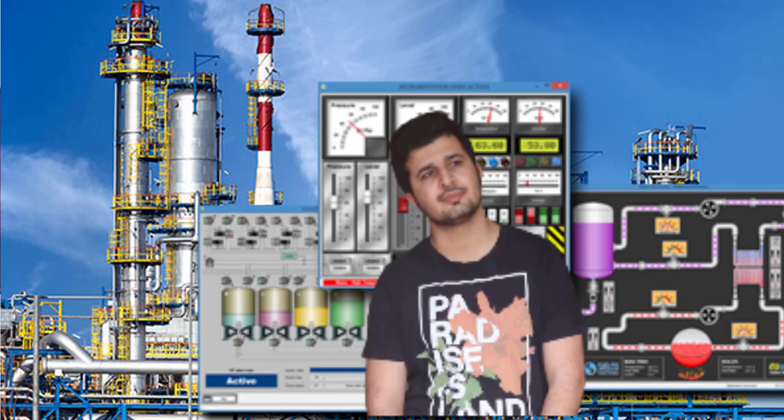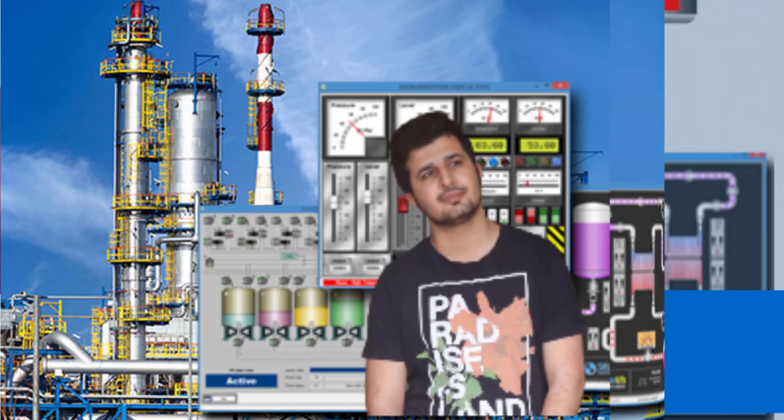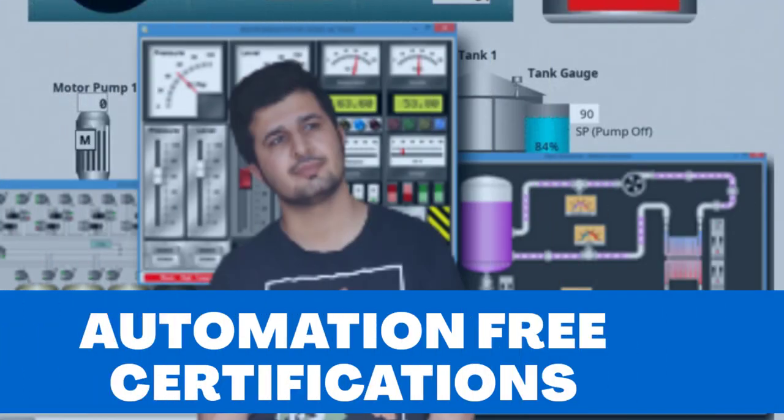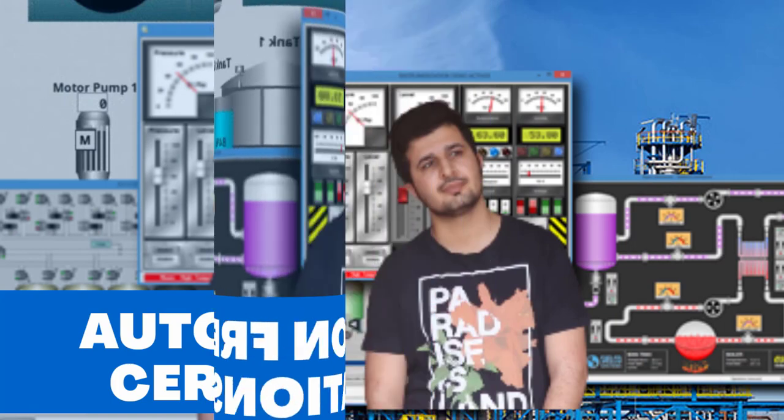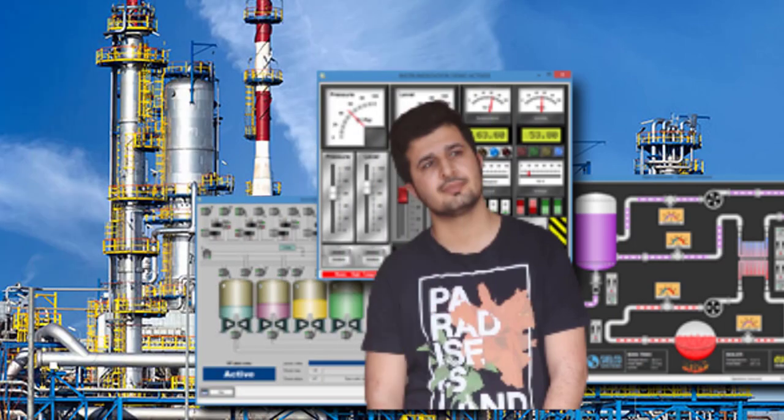Assalamualaikum and welcome to another video on ITN Automation Academy. In this video we are going to talk about another exciting opportunity to learn from the top-ranked company in the domain of automation. There are Wonderware free courses. If you are interested, all you have to do is watch this video and get to know how to enroll.